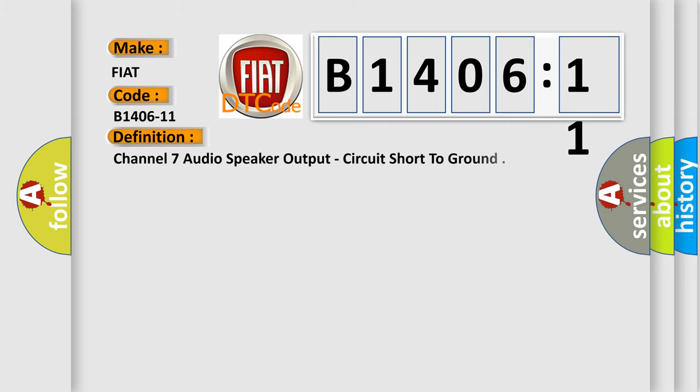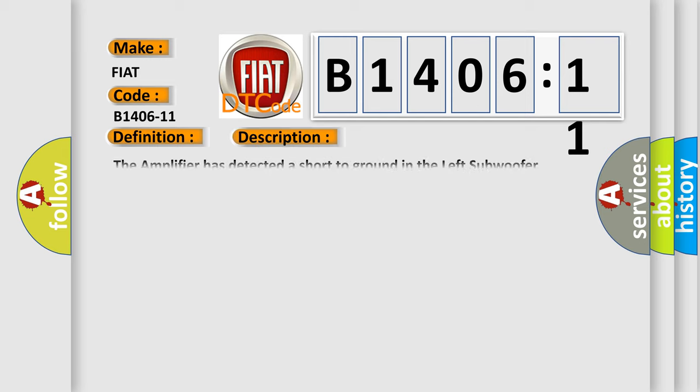The basic definition is Channel 7 audio speaker output, circuit short to ground. And now this is a short description of this DTC code: The amplifier has detected a short to ground in the left subwoofer speaker wiring.